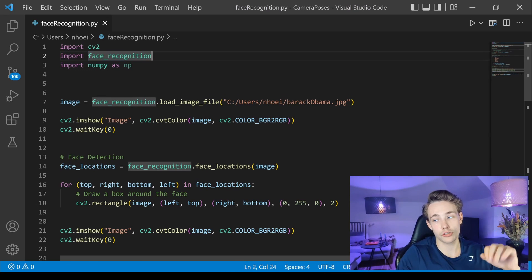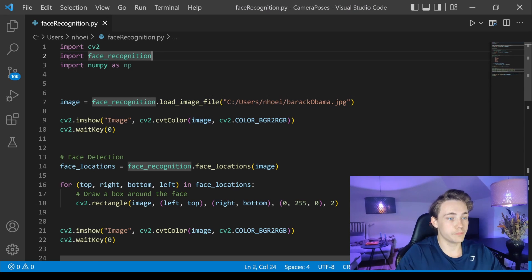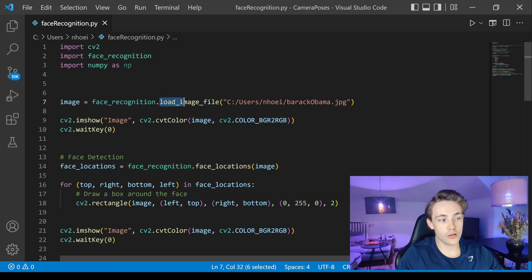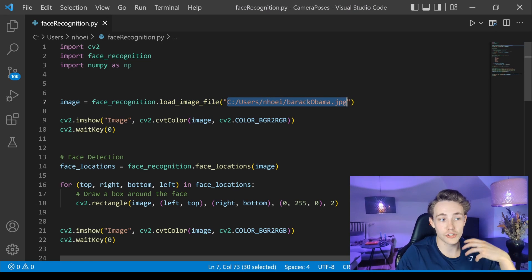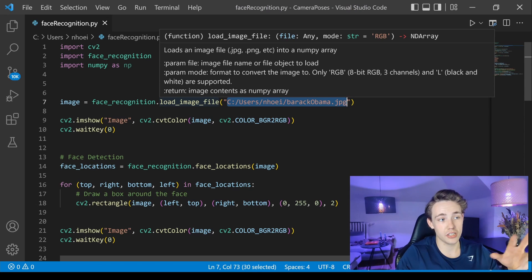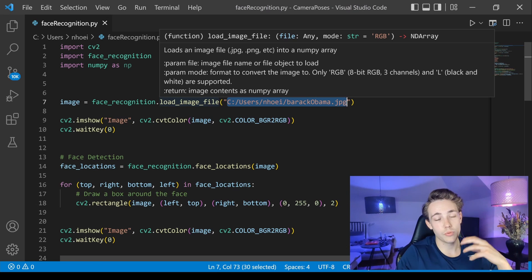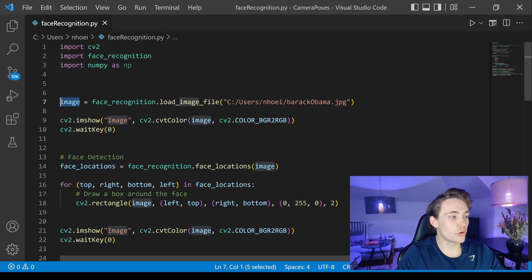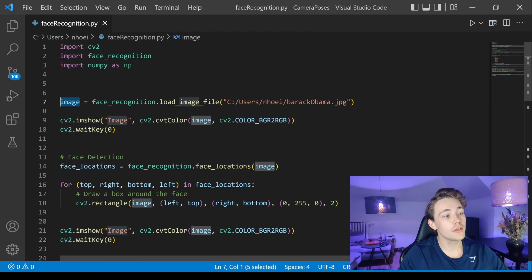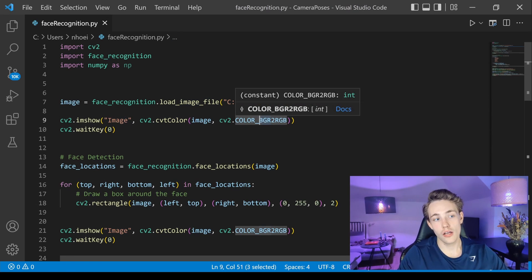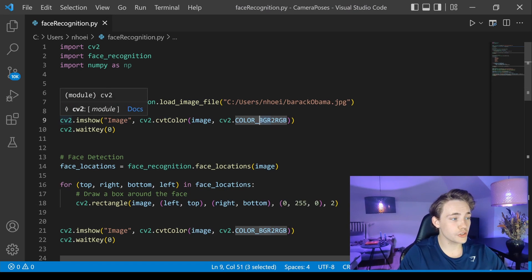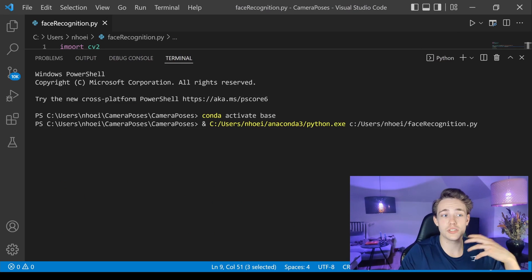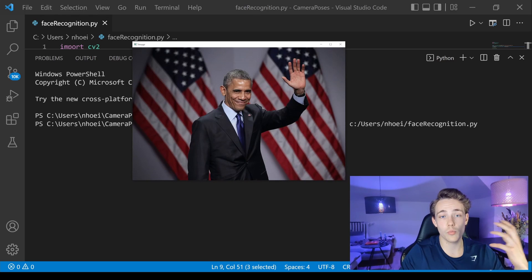The face_recognition module requires the dlib module we also installed. First we call face_recognition.load_image_file() and specify a path to a file — it reads it in as an image, similar to imread in OpenCV. It loads the image as a numpy array so we can use it with numpy, PIL, OpenCV, and so on. We store it in an img variable, display it first, and then convert the color because the face_recognition module loads in RGB format while OpenCV uses BGR for displaying color channels.